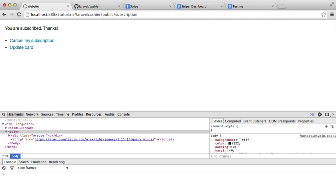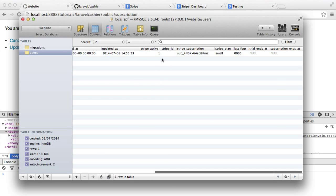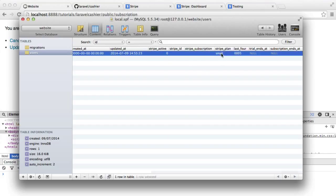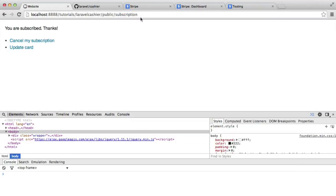So what I'm going to do now is I'm just going to head over to my database. And I'm just going to get rid of all this information. So I'm going to set stripe active to zero. I'm going to get rid of that. And I'm going to get rid of that. So almost like we're starting out fresh.